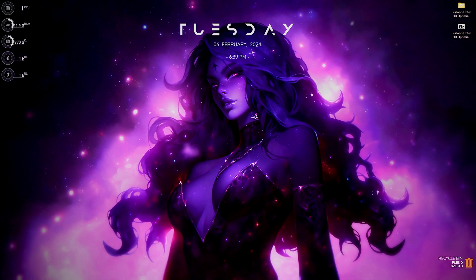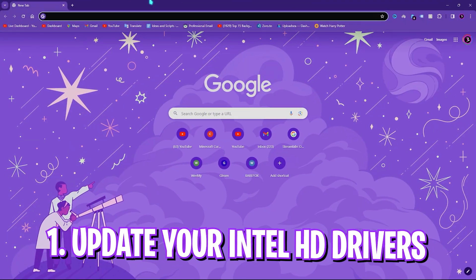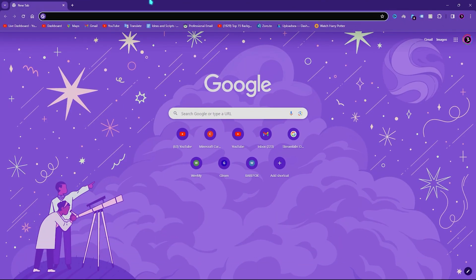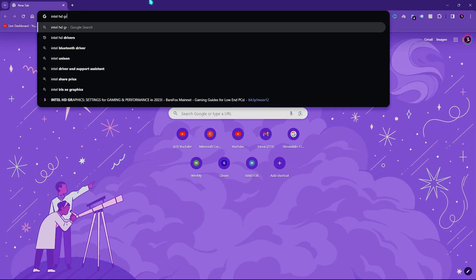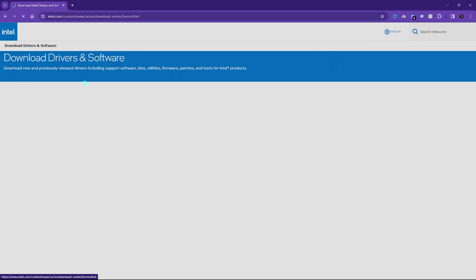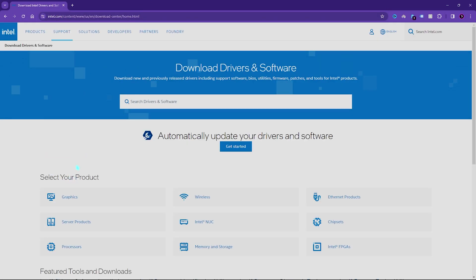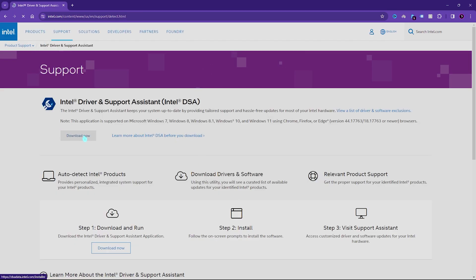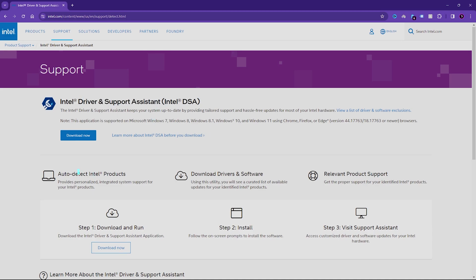Step number one is updating your Intel HD graphics. For that you have to search for Intel HD graphic drivers on your PC, and once you're on the Intel website you have to click on 'Get Started'. It will automatically download the Intel Driver Support Assistant, which will help you to automatically detect your Intel products and update to the latest drivers.